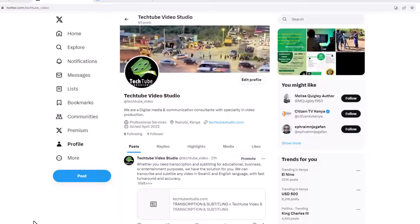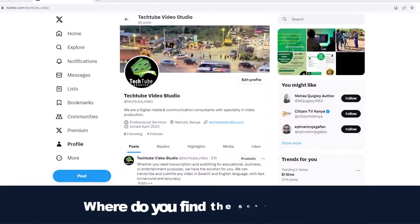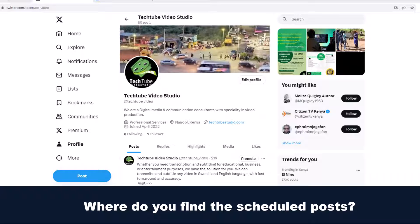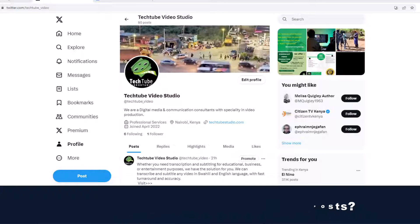For you to receive the feedback that you want, where do you find the scheduled posts to take this action?